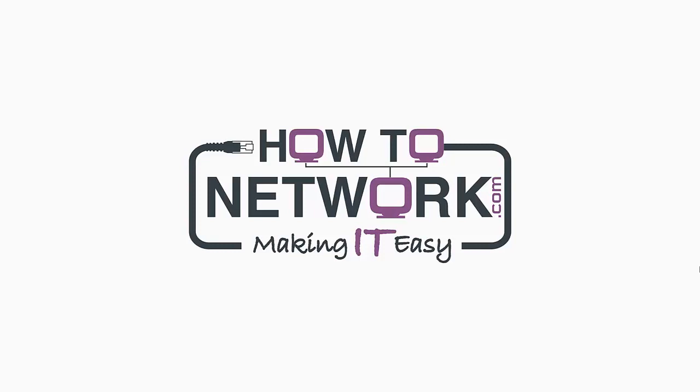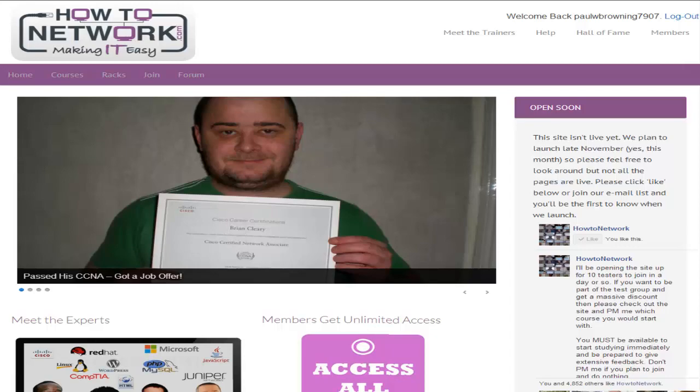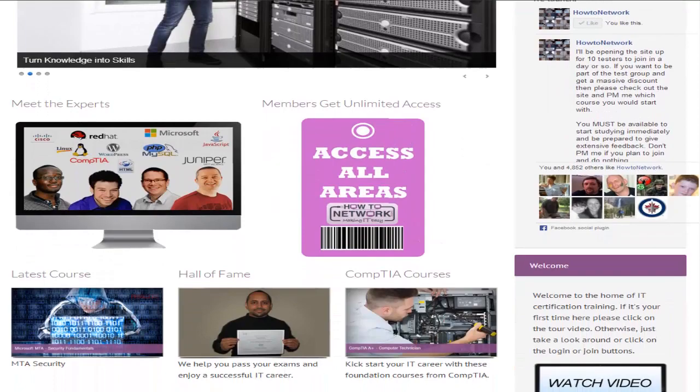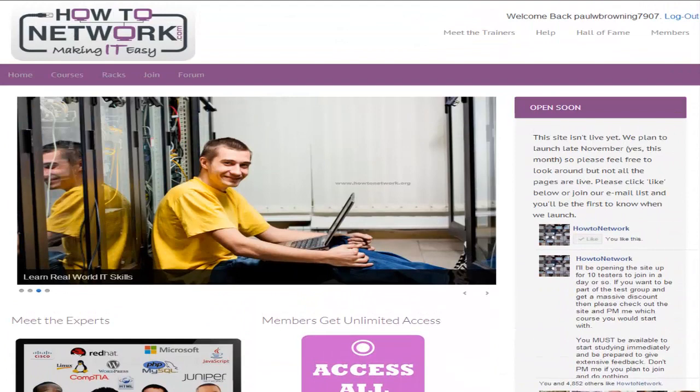We'll have a little tour of the website now, but please do have a look in your own time. So this is howtonetwork.com, obviously the home page. There's a few links to various courses and we update our hall of fame and whichever the latest course has been developed.